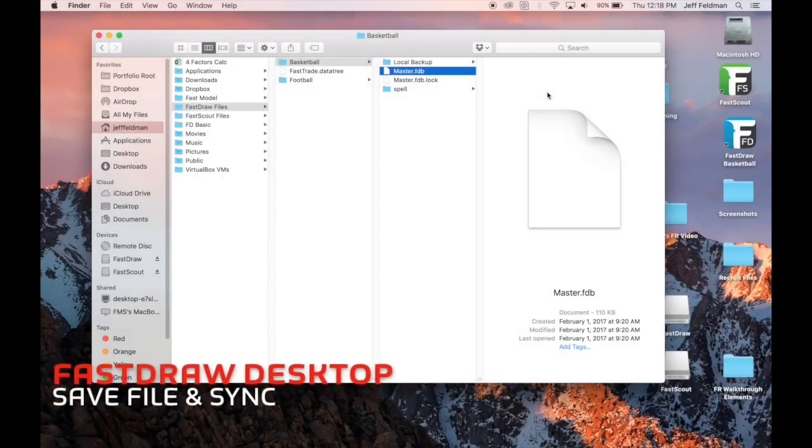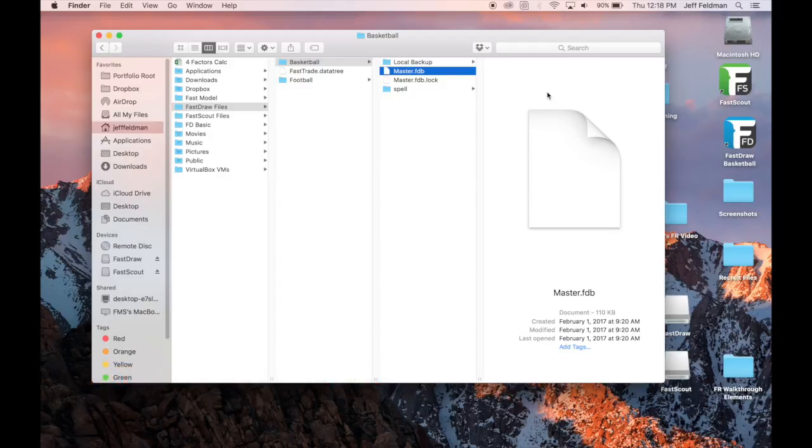The plays you create in FastDraw are automatically saved to your computer's hard drive in one single file. The location of your saved file will be your C drive, user folder, then the folder FastDraw Files, then basketball.